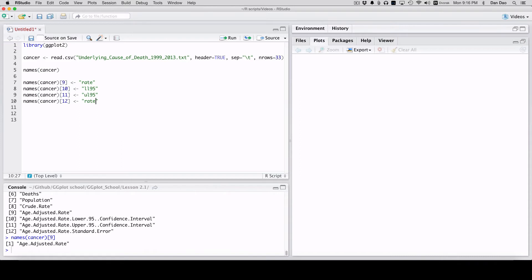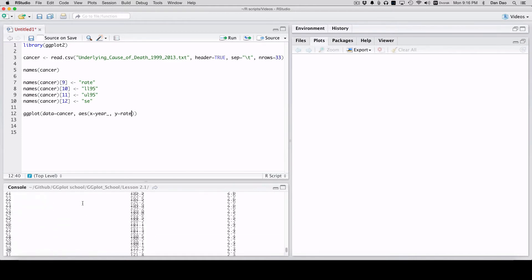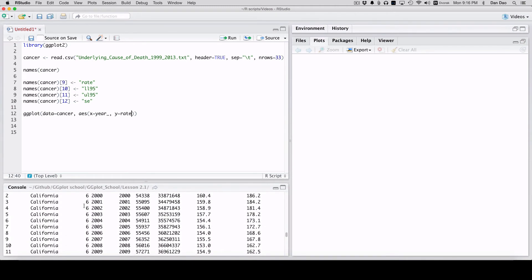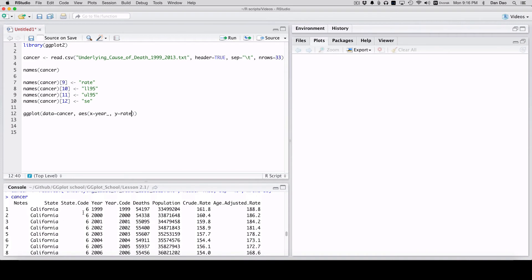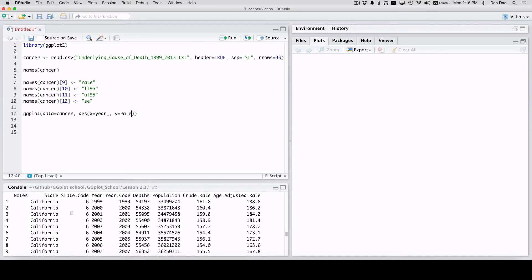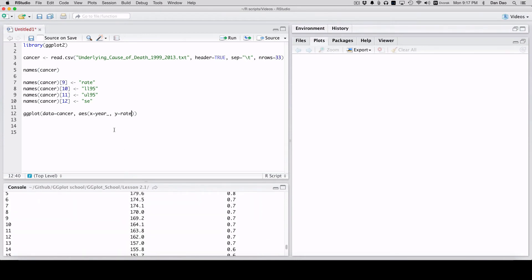Now let's do our first preliminary plot: ggplot, data equals cancer, aes aesthetics, x equals year, y equals rate. The cancer file is actually looking at rates of cancer in two states: California and Kansas, looking by year. We're going to try to graph the cancer rate each year by state. There's a lot of other information here, and then we're going to add some confidence intervals on top of it.